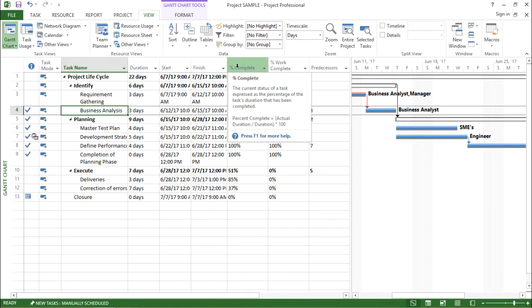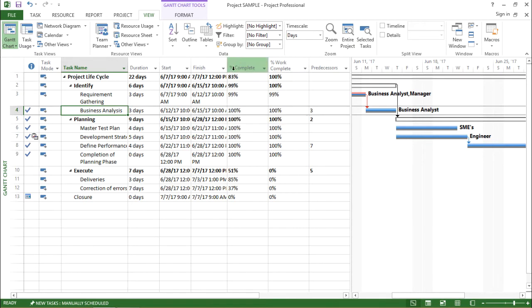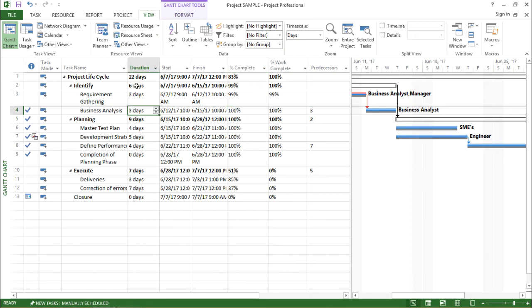I will change or I will alter the percentage complete by changing it using the update task menu and by keeping the duration of that particular task as constant. So let me show you the practical approach towards it.